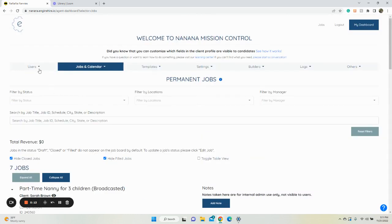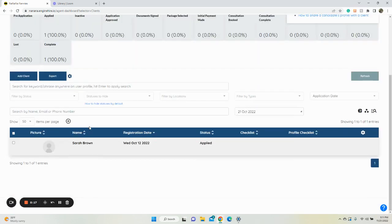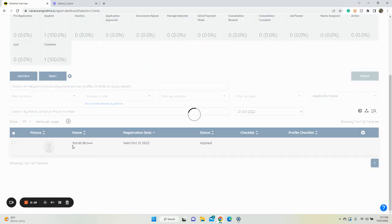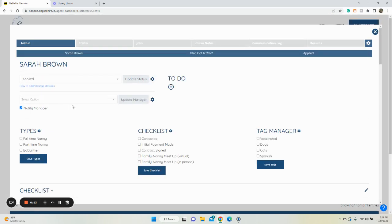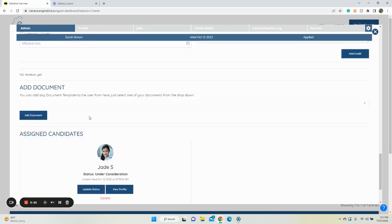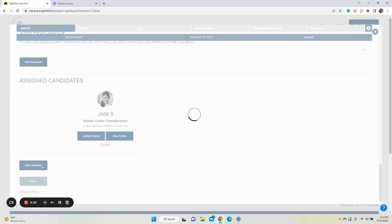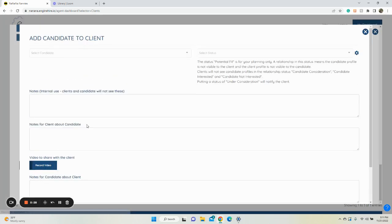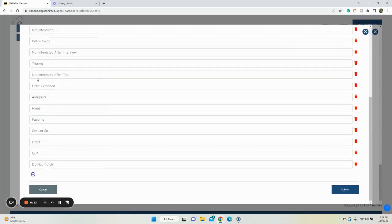Go to Users, then Clients, click on a client, stay on the Admin tab, scroll down, and click Add Candidate. You'll see a gear icon — go ahead and select it to adjust and add more.